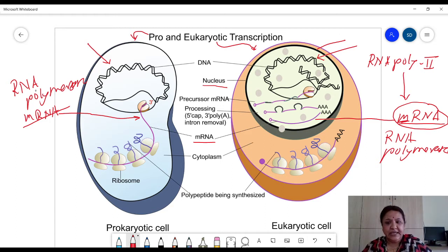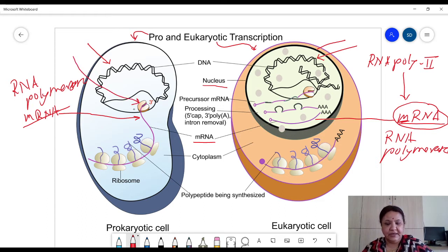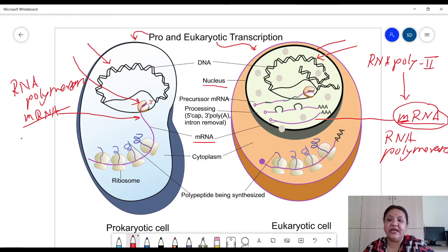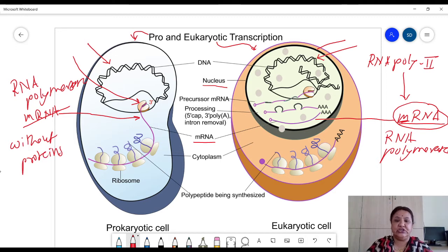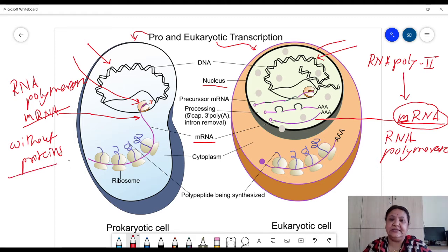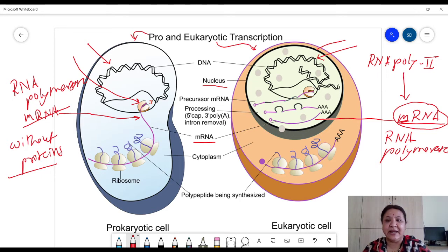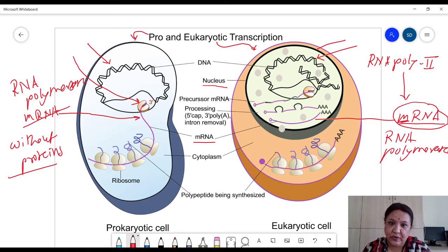In the case of prokaryotes, you can see that this RNA polymerase enzyme binds to DNA directly — it does not require the help of any proteins. Without the help of proteins, it binds to the promoter region on DNA. The promoter region is a region to which RNA polymerase binds to initiate the transcription event, and it is located near the gene under expression.